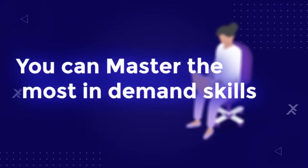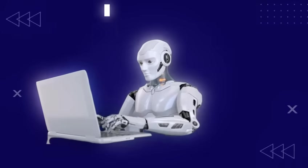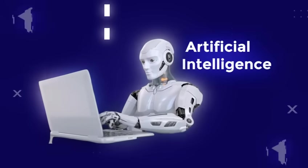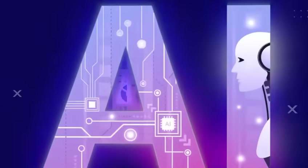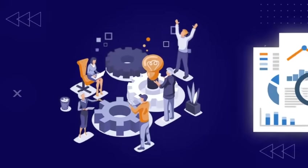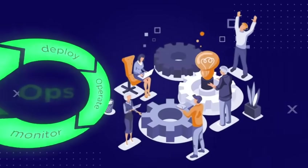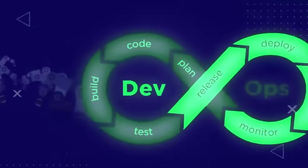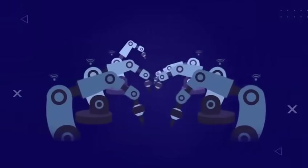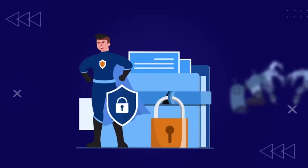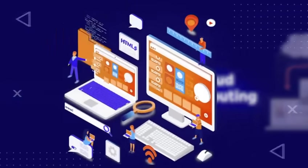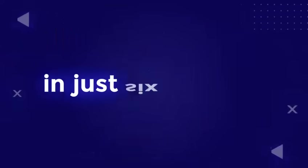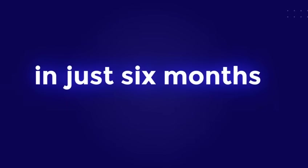With Penmax, you can master the most in-demand skills in artificial intelligence, generative AI, data science, prompt engineering, DevOps, machine learning, cyber security, cloud computing, and full-stack web development in just six months.